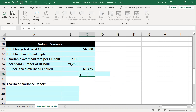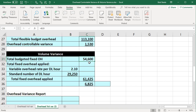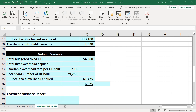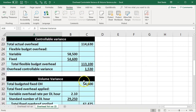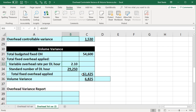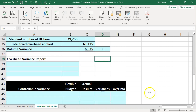Then we'll subtract these two out — taking the bigger number minus the smaller number to come up with a positive difference. This is the budgeted fixed overhead versus the total fixed overhead that was applied based on the $2.10 rate. The difference is $6,825. This is the volume variance — basically a result of the 80% volume that we budgeted on versus the 90% volume actually achieved, meaning the budget was based on 10,000 units versus the actual 11,250. We'll call that a favorable volume variance of $6,825.